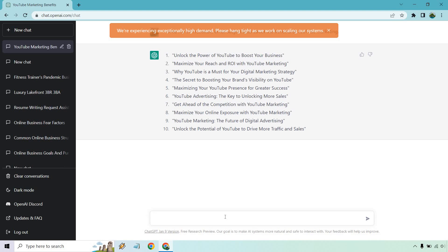YouTube advertising, the key to unlocking more sales. Get ahead of the competition with YouTube marketing. Maximize your online exposure with YouTube marketing. YouTube marketing, the future of digital advertising, and unlock the potential of YouTube to drive more traffic and sales.